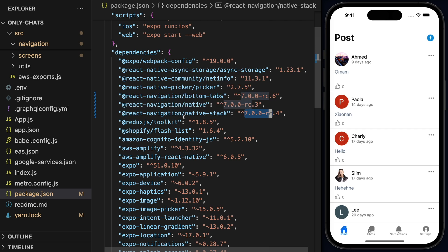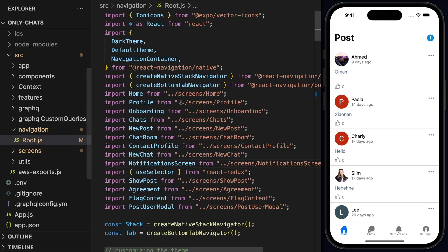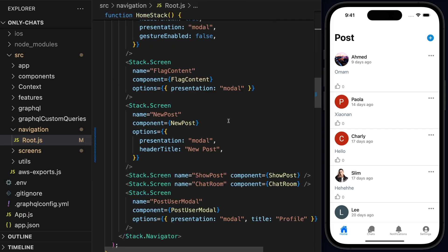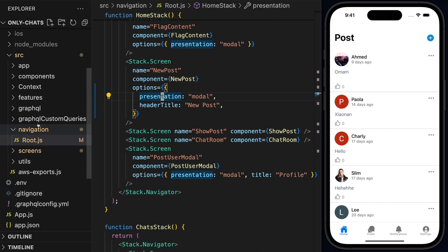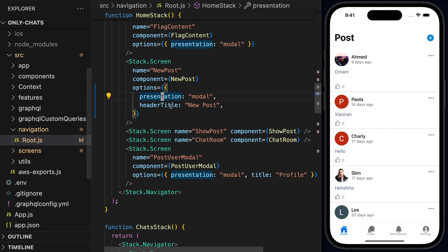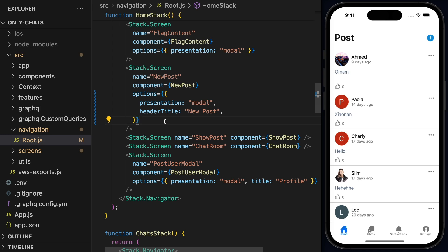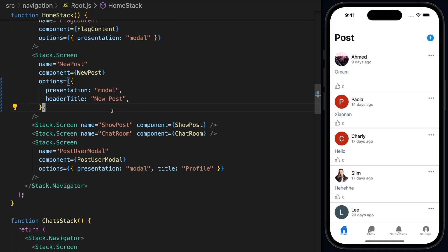So once you make sure that you're using React Navigation version 7, we can go ahead and close this and go back to our screen. So I'll close the Explorer for now. If you want to learn more about this project and how we build it step by step, we actually do that in the React Native course at codewithbeto.dev. We also have more courses for Next.js projects for front end.